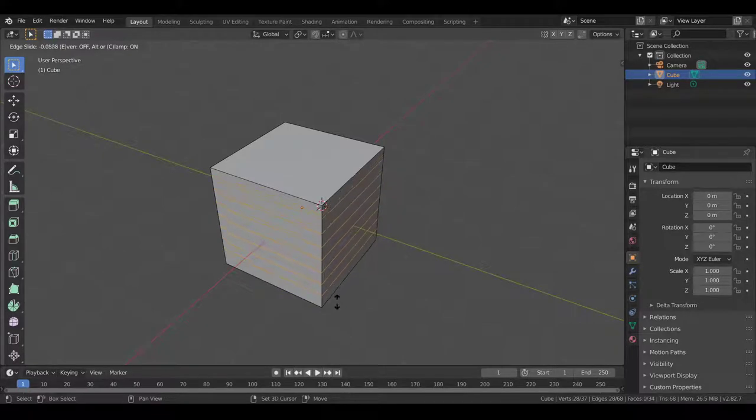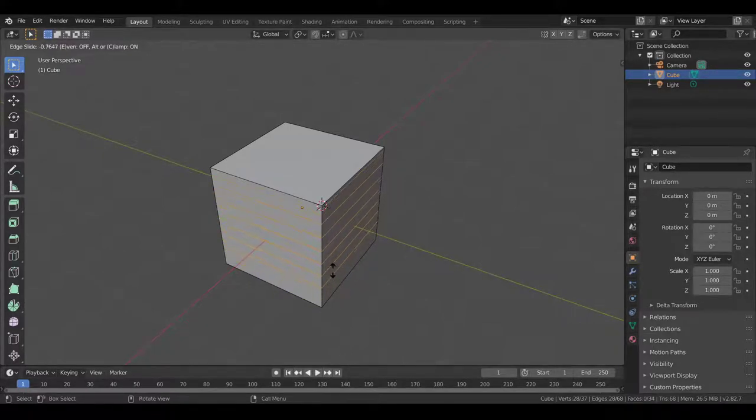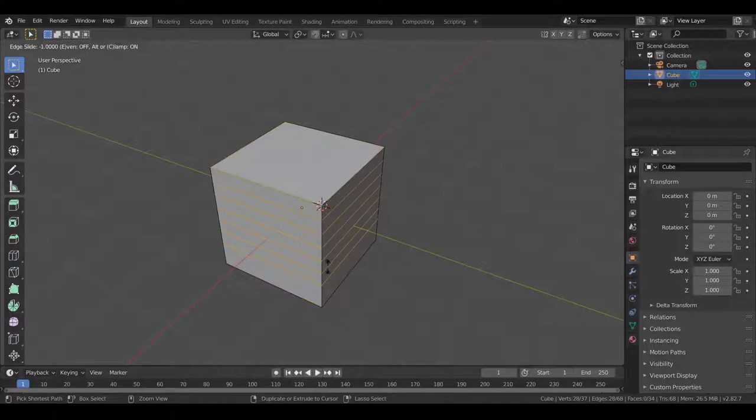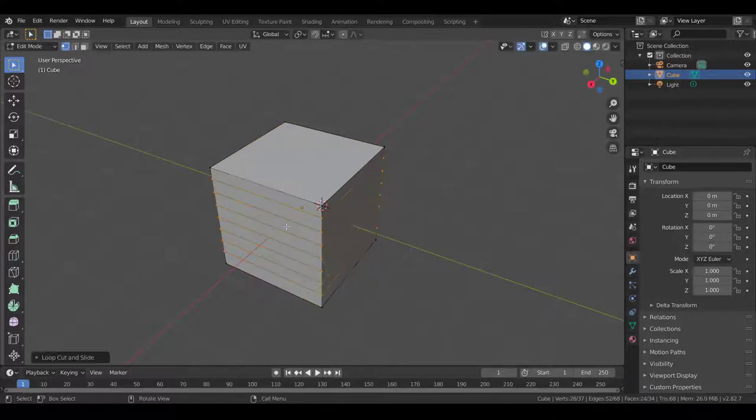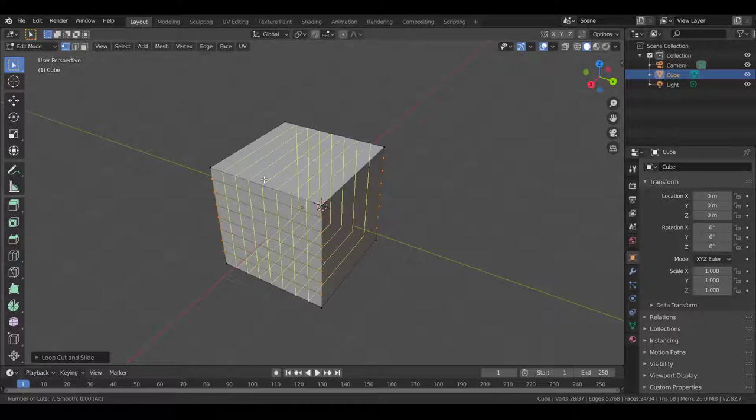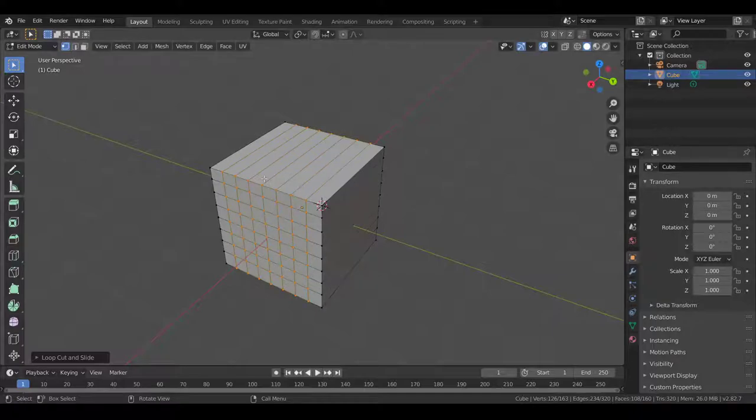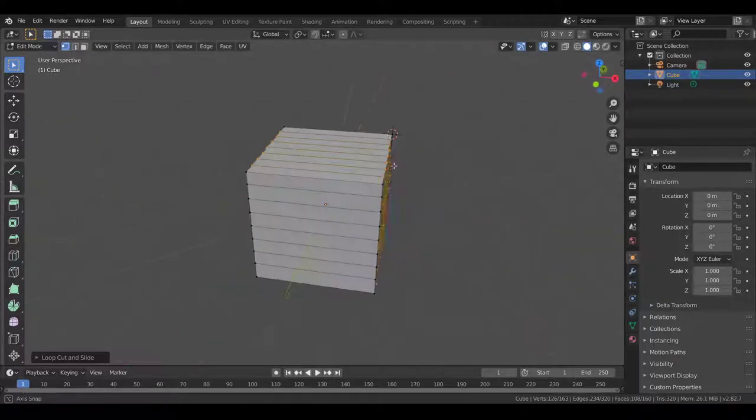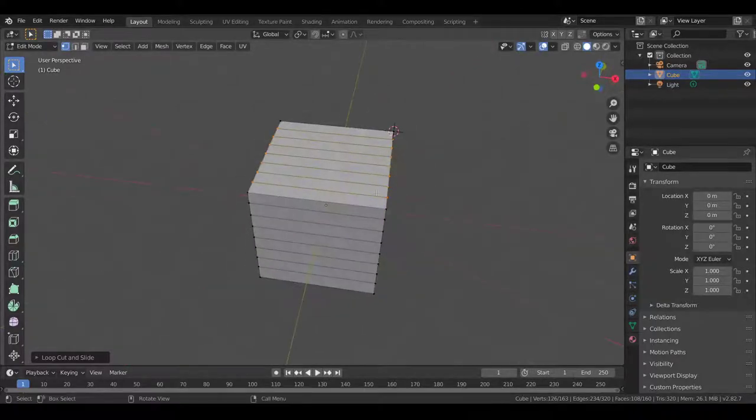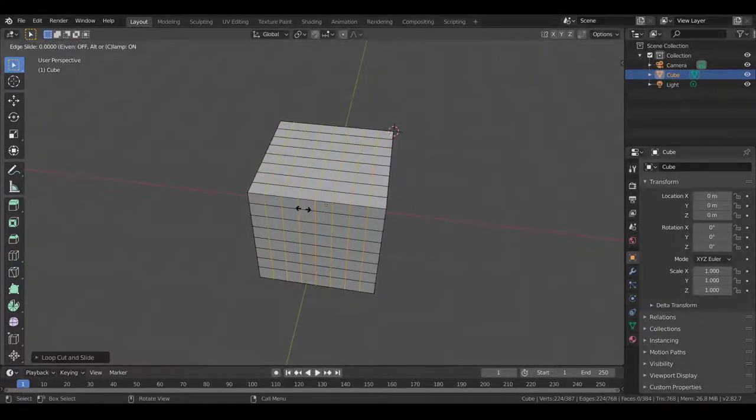If you press Shift, it slows down the rate at which you can add them, so that lets you kind of fine-tune it a bit. And then here, it also lets you add edge loops going the other way. So now we have edge loops going all around the cube.